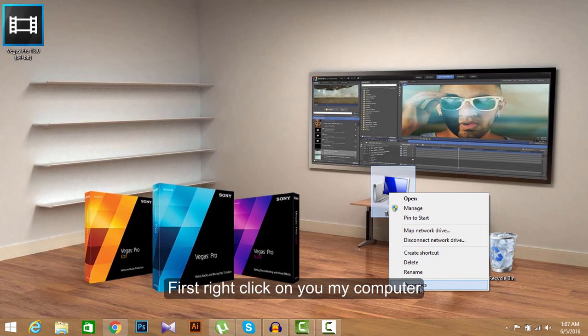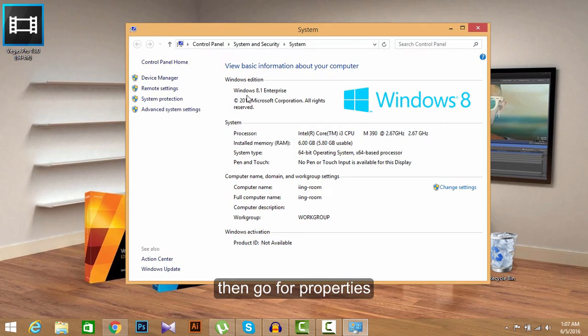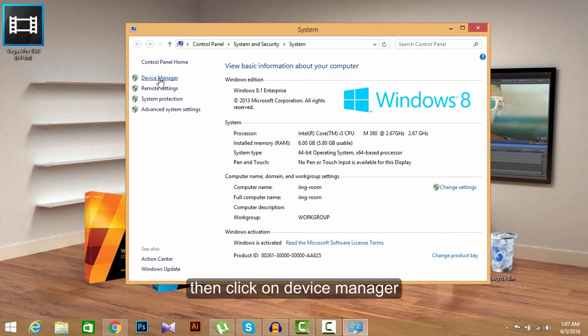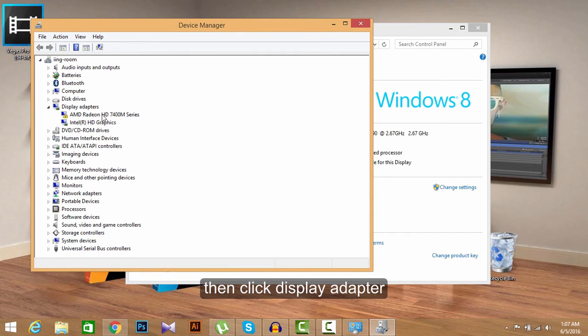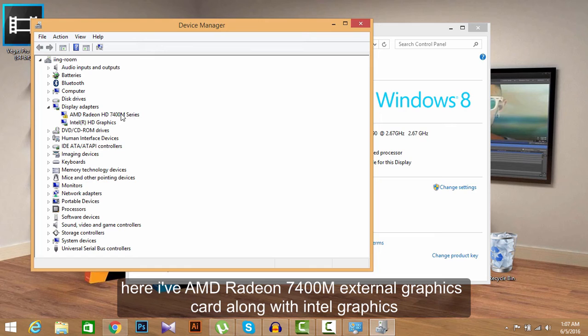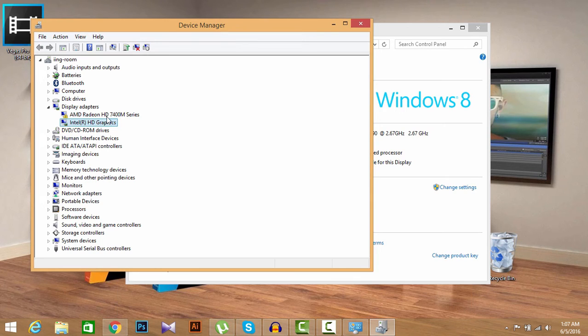First, I have to go to properties of my computer, then Device Manager. I have an external graphics card. This is default graphics card and this is an external graphics card.